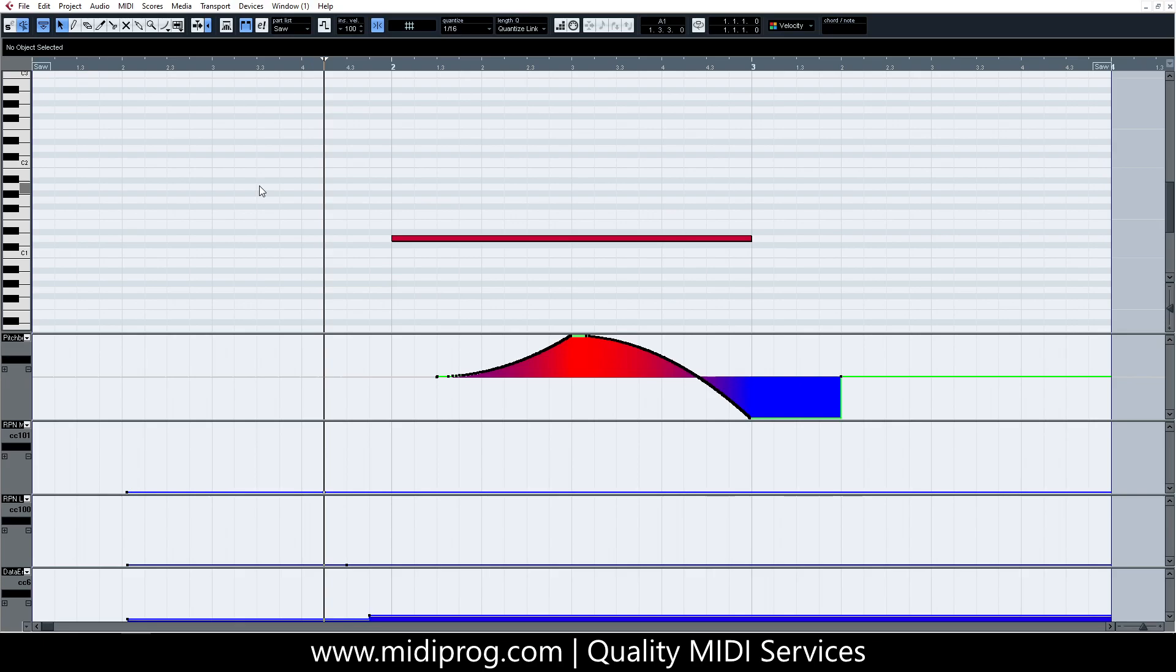If we would like to change it again while our track progresses, we need to send the three messages again in the same order and assign the newly desired value to the data entry controller.